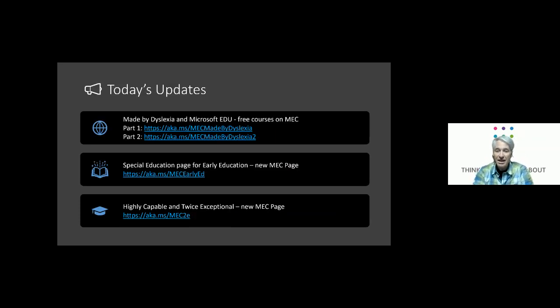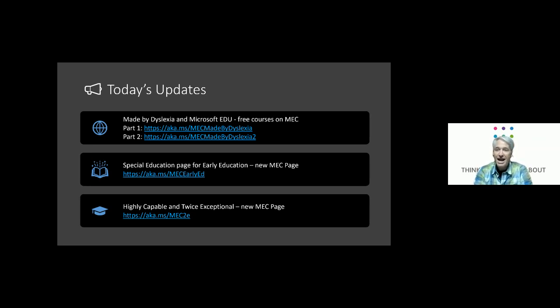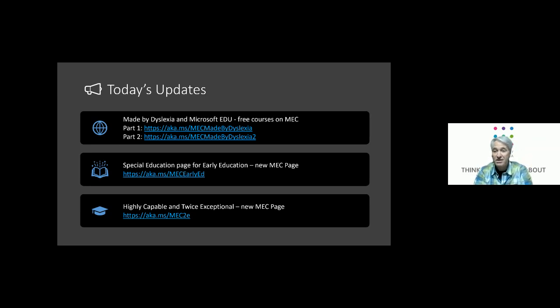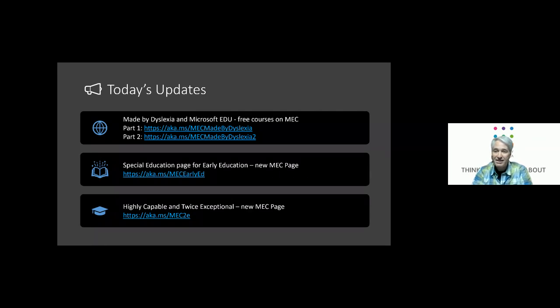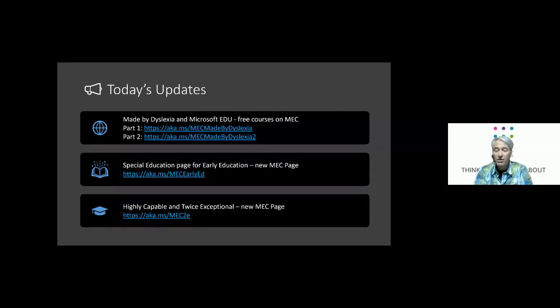And for today's updates. So first off, if you haven't already gone there, there's actually two now that Made by Dyslexia and Microsoft Education - we partnered with Made by Dyslexia to make free courses on the Microsoft Educator Center.